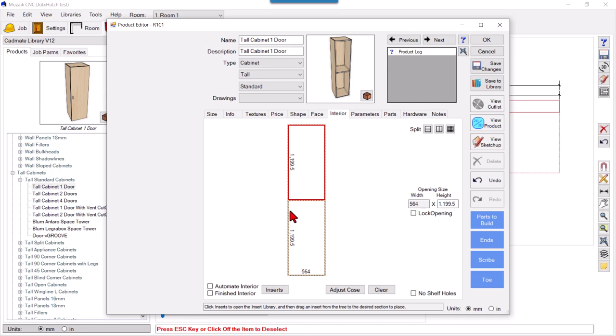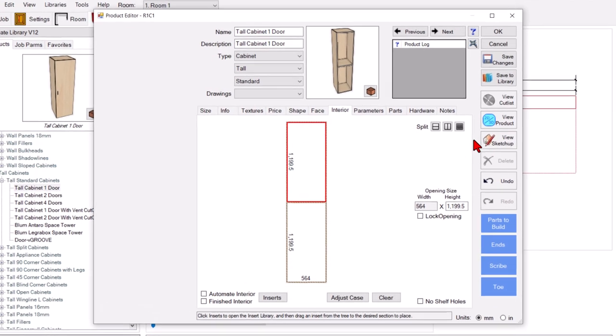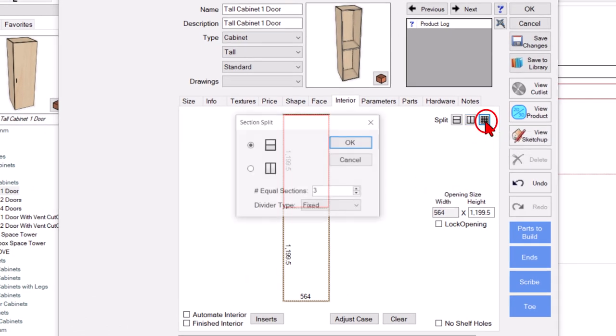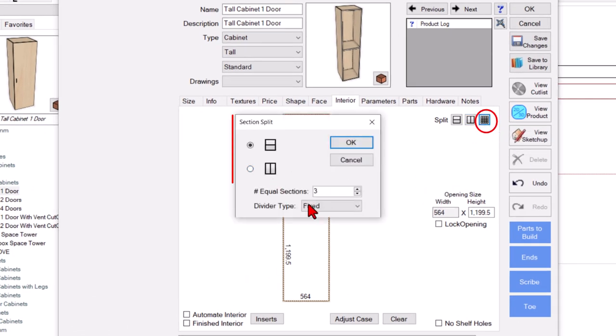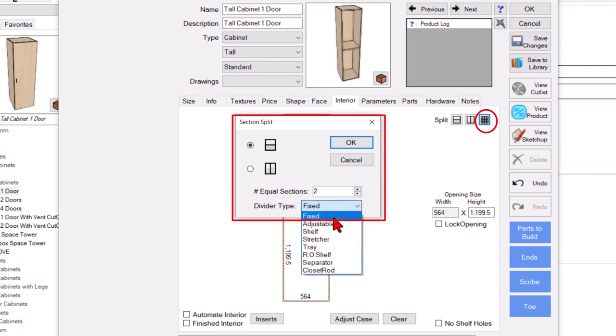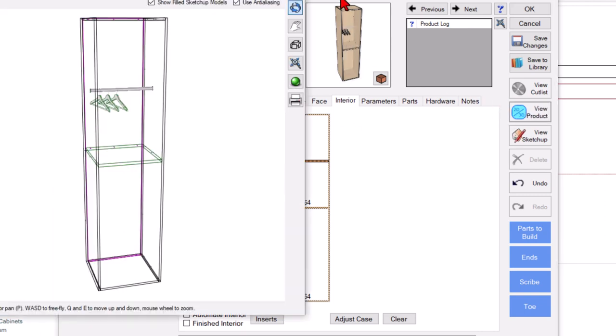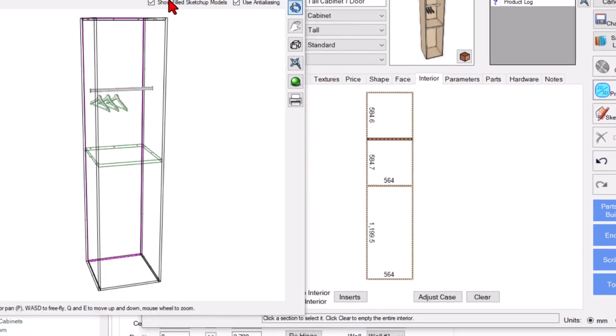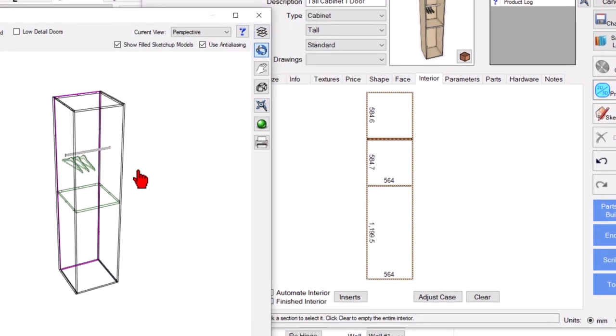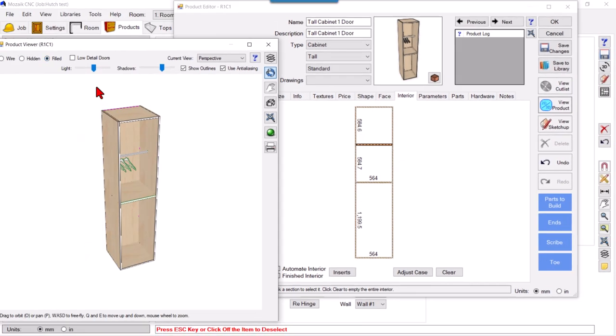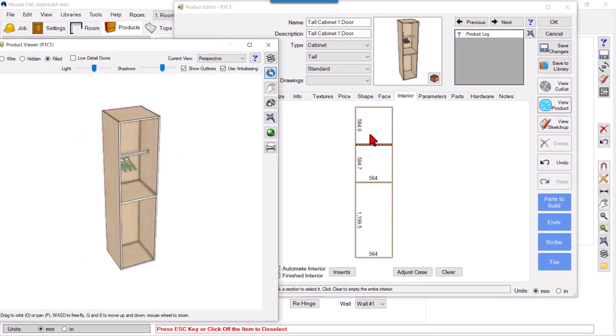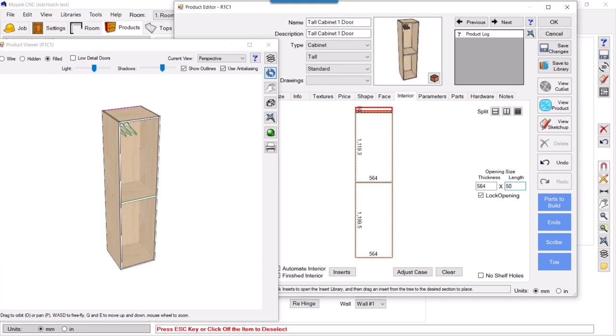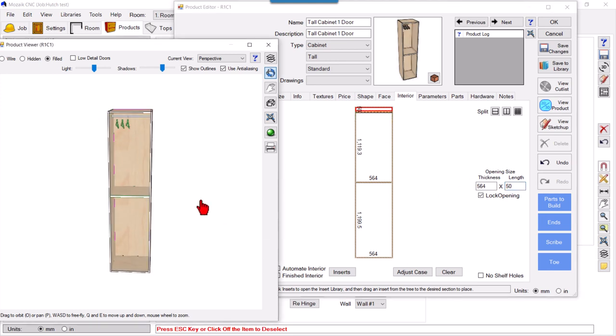To do that, I'll select this and again click this grid, divide into two, and select the closet rod. Now the closet rod has appeared. I want to reduce this height and make it 50 mm, like this.